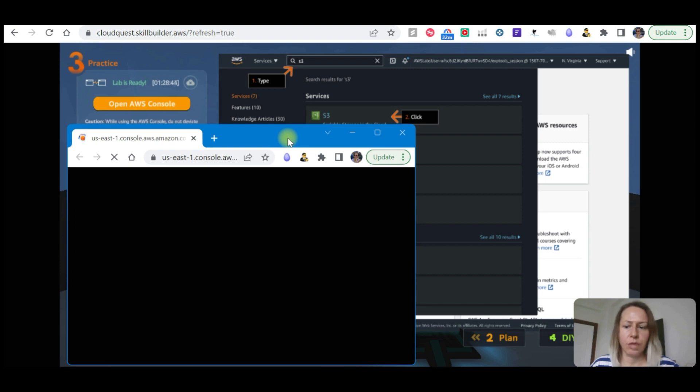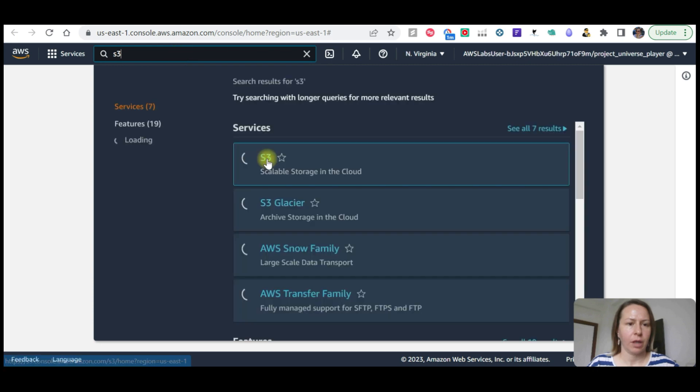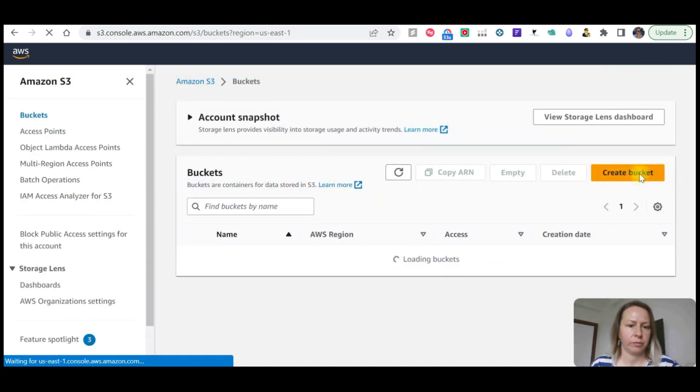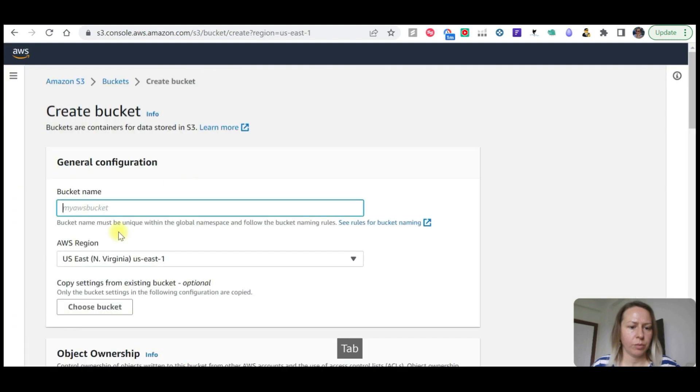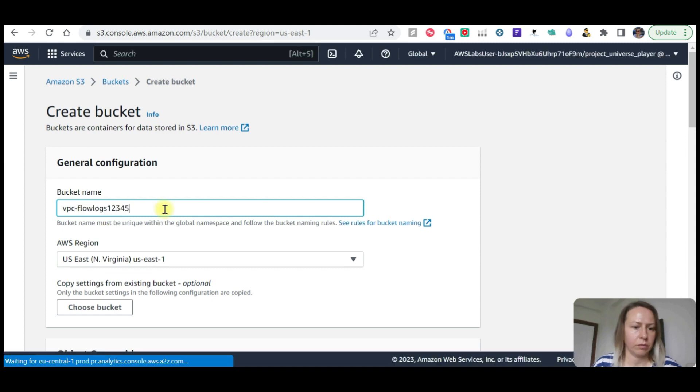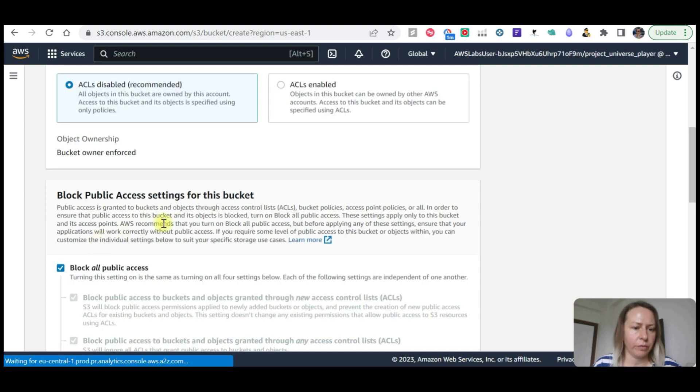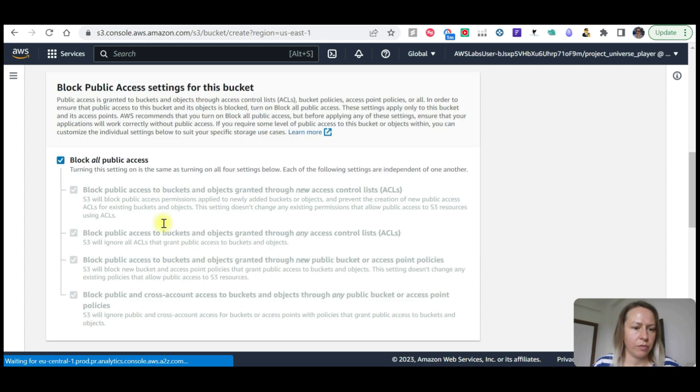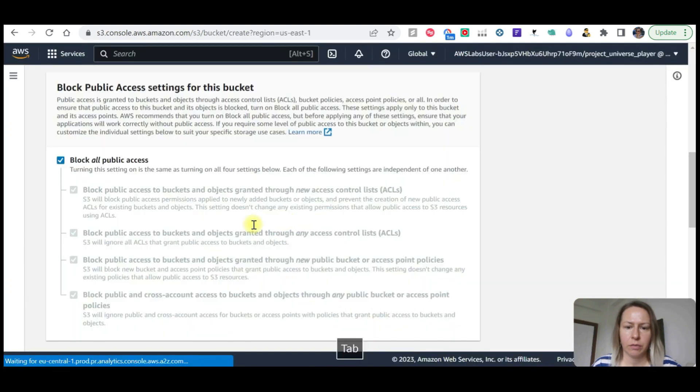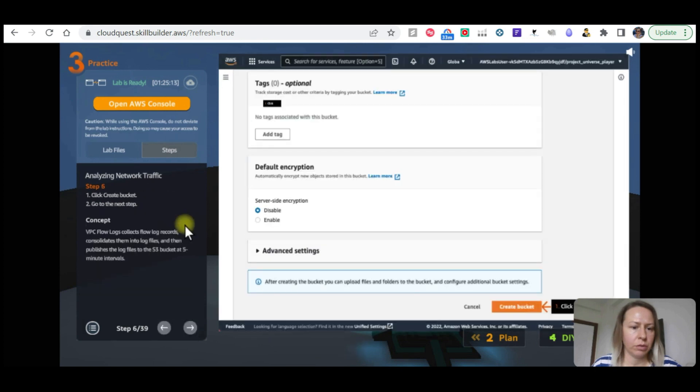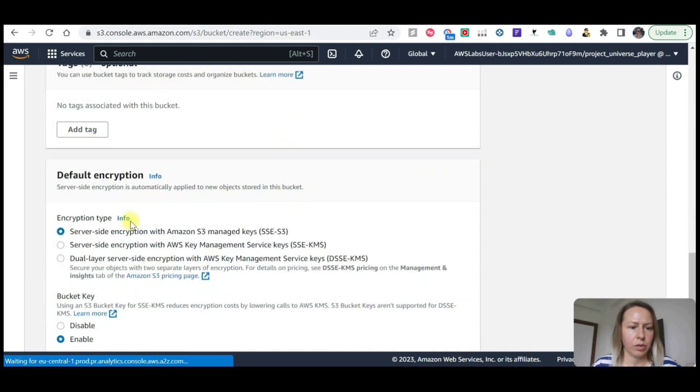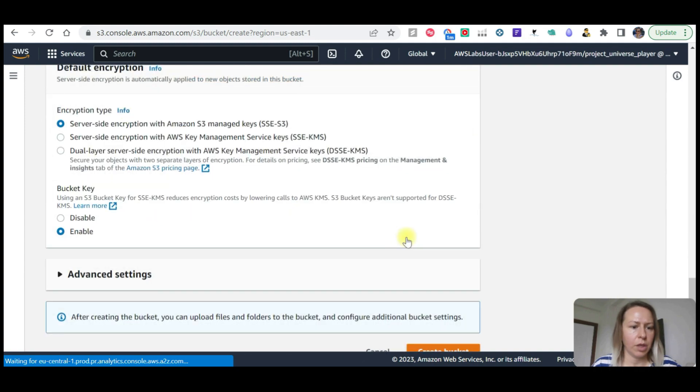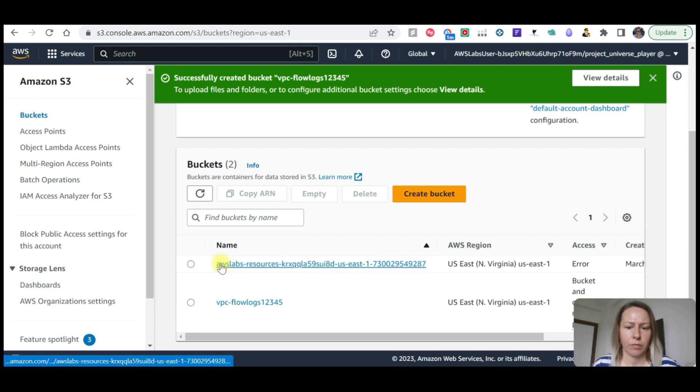I'm going to take the console out as usual. We are going to open S3. Let's search for S3 and go to buckets. Create a bucket: VPC flow logs, VPC flow one two three four five. This is going to be North Virginia and then we are going to scroll down and create the bucket.